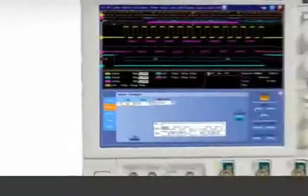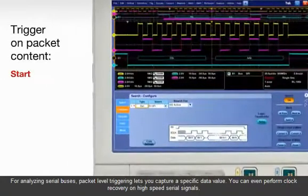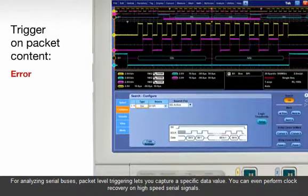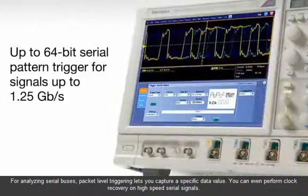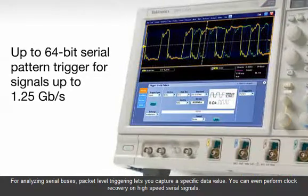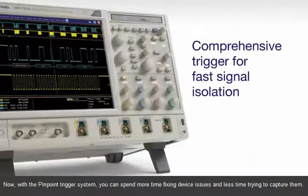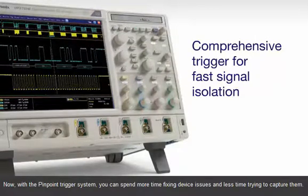For analyzing serial buses, packet level triggering lets you capture a specific data value. You can even perform clock recovery on high-speed serial signals. Now, with the pinpoint trigger system, you can spend more time fixing device issues and less time trying to capture them.